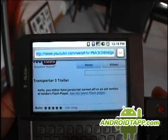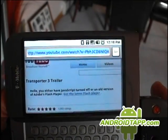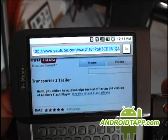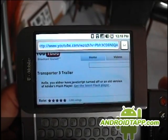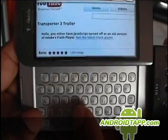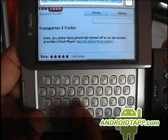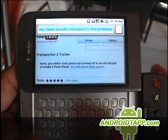So you hit menu and go to URL and you can see the funky URL there. We're going to hit menu C to copy it.